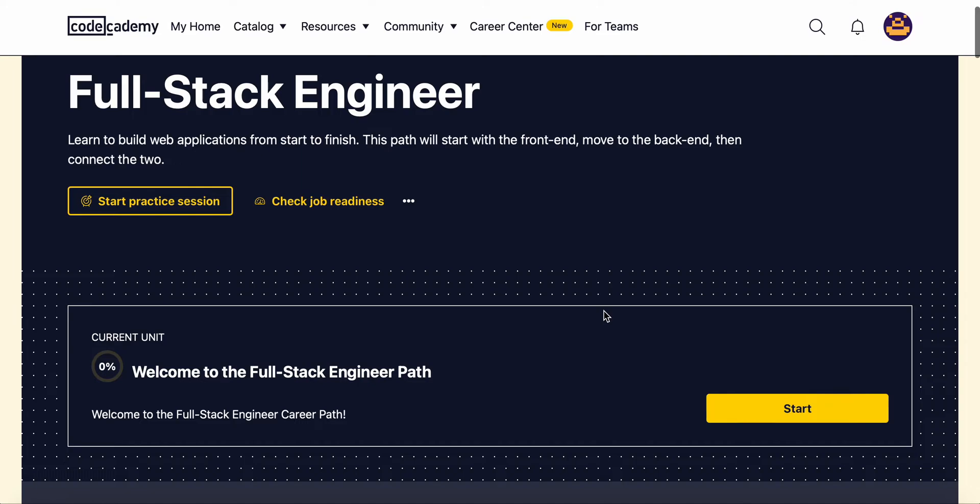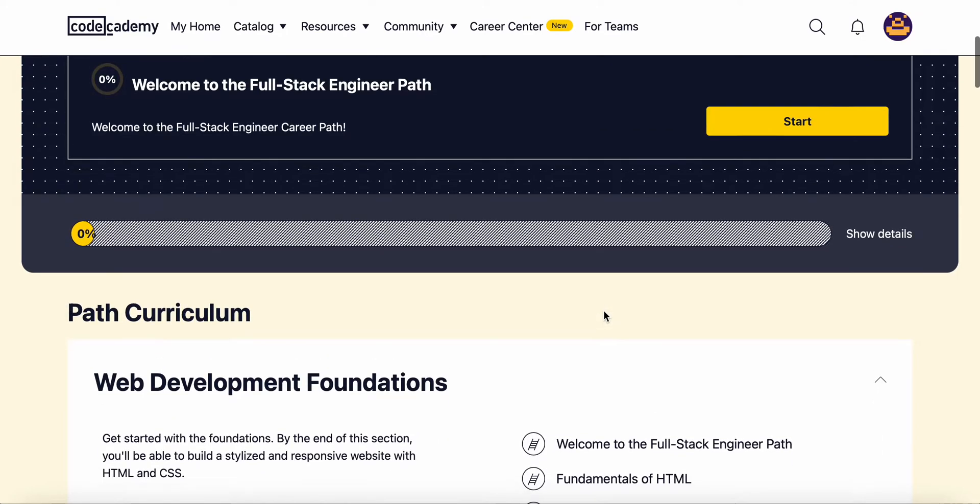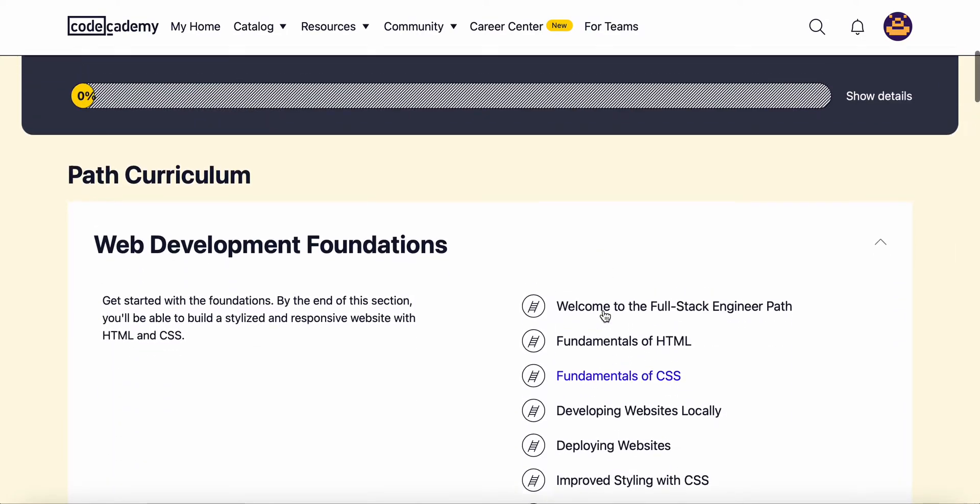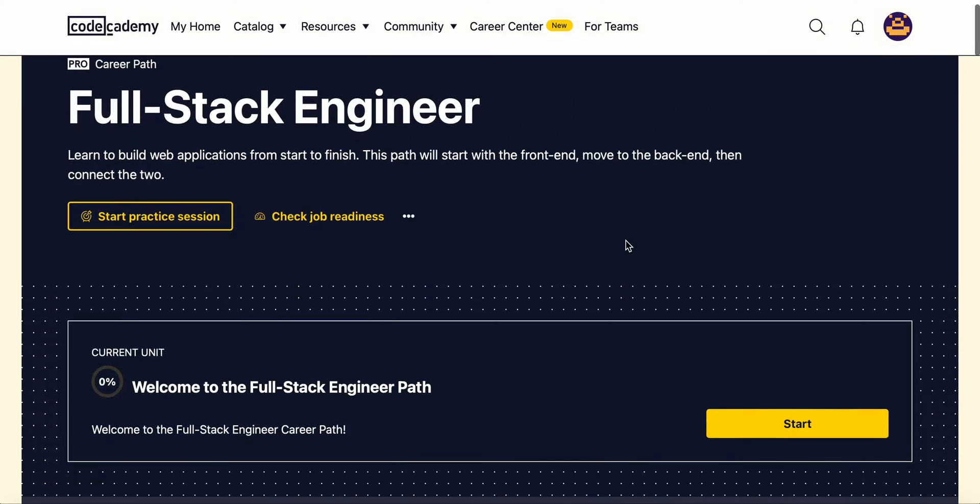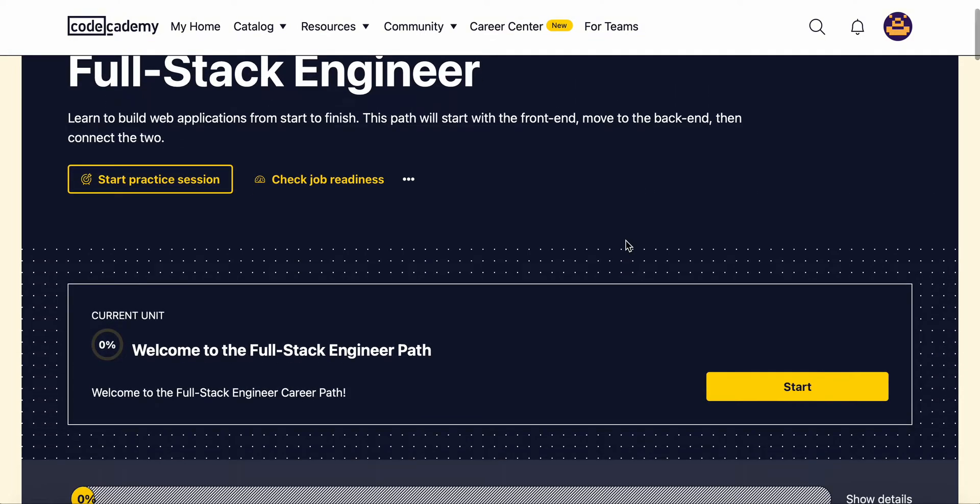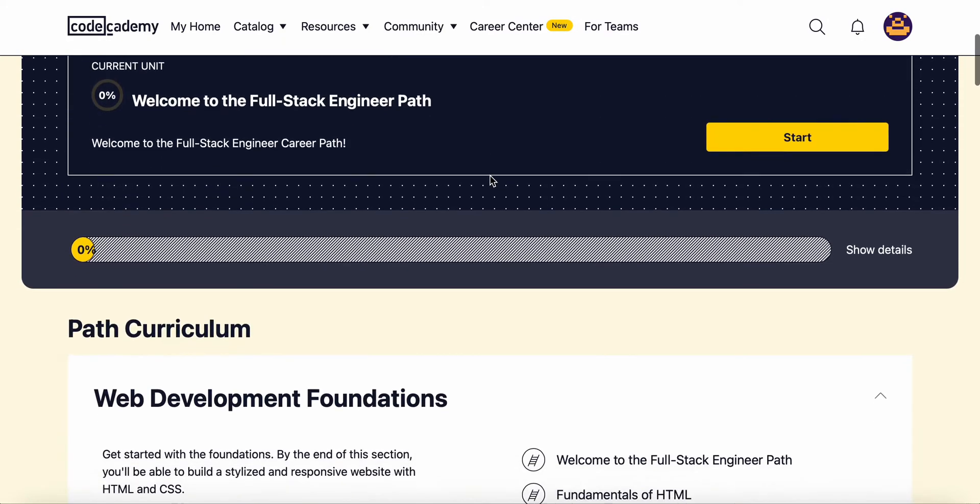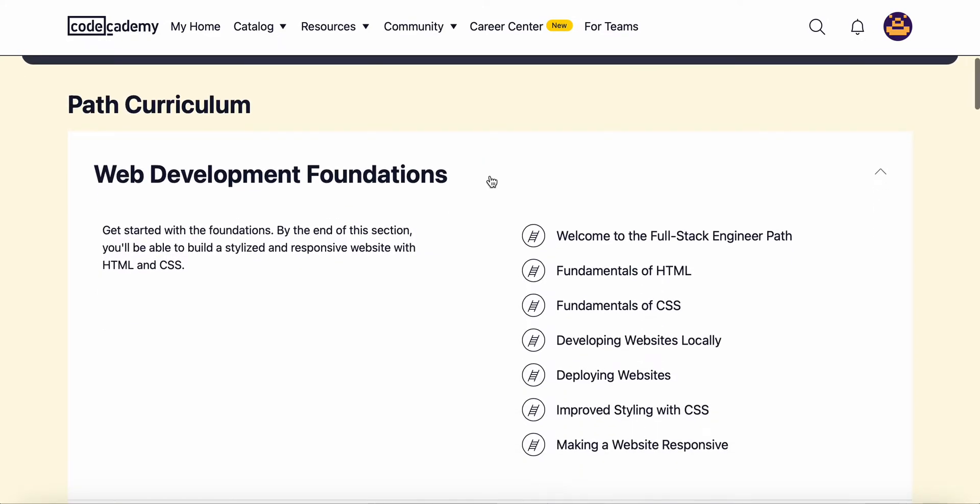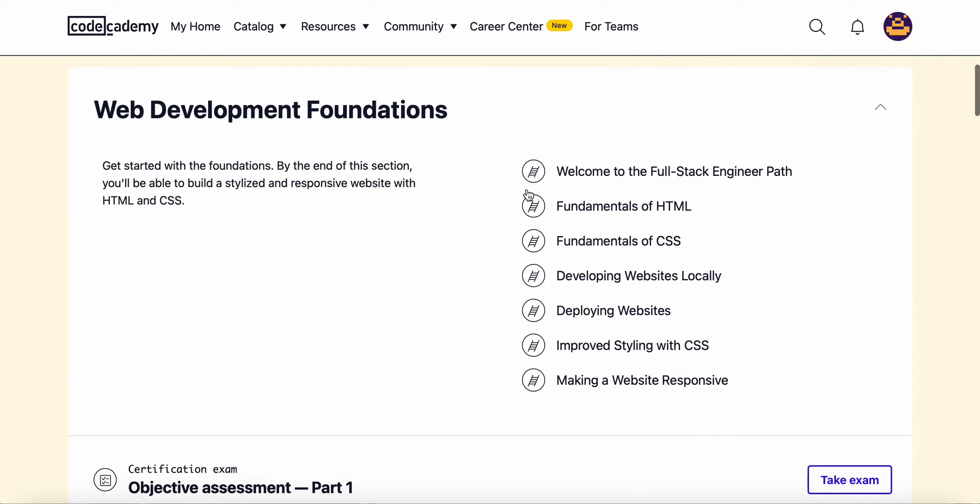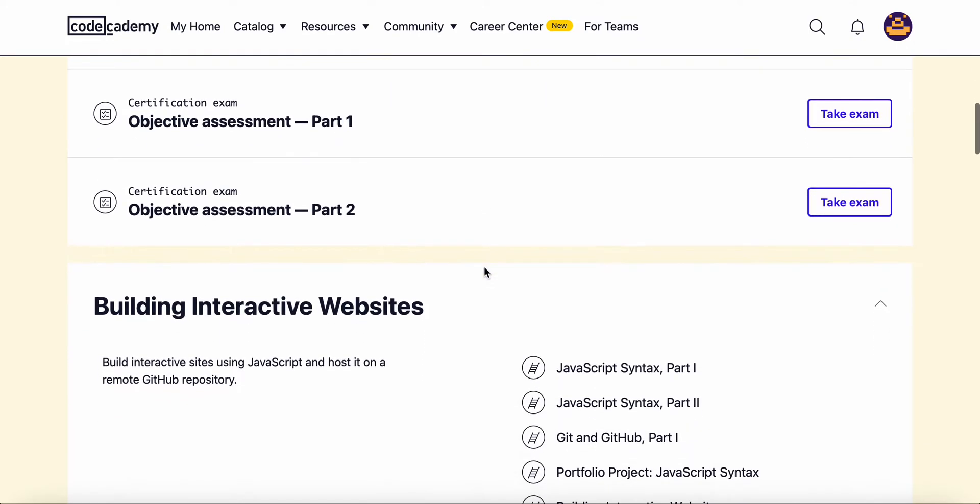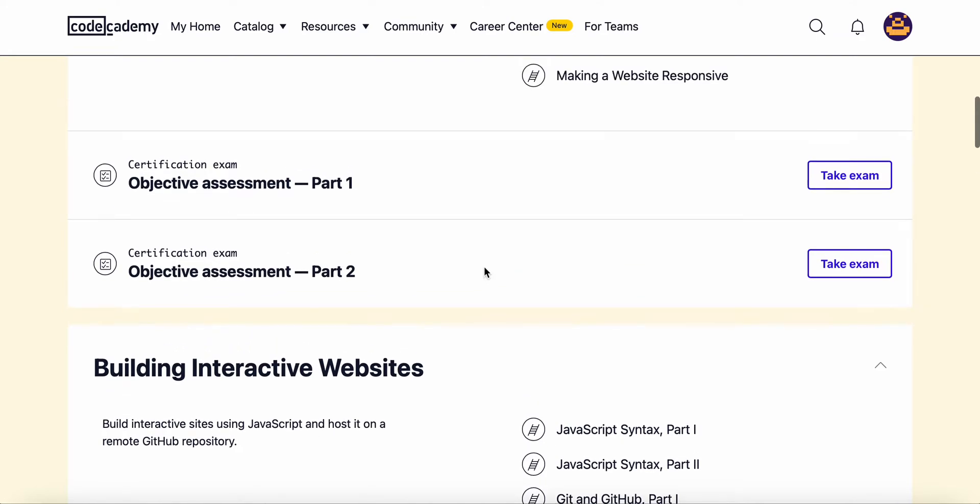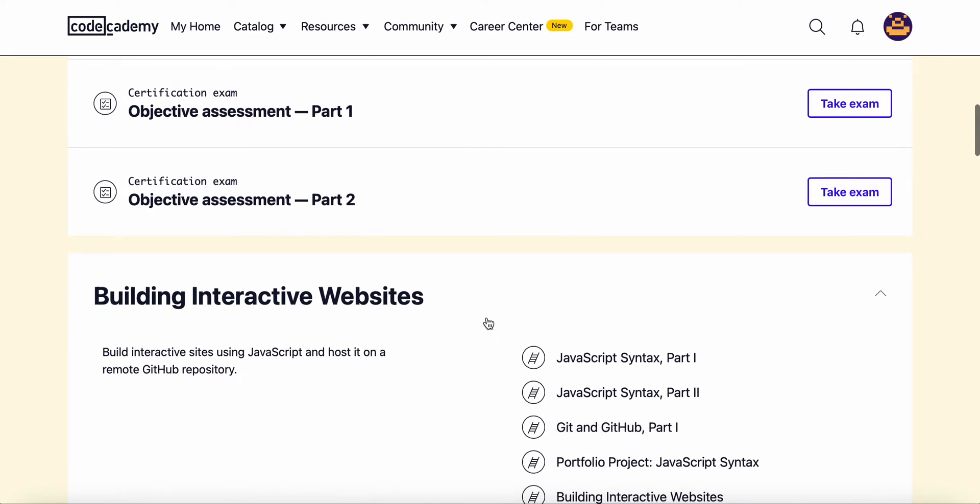In this video I want to just briefly go over what we'll cover and what are some of the things that you'll learn along with me in this course. We'll learn web development foundations as well as building interactive websites.